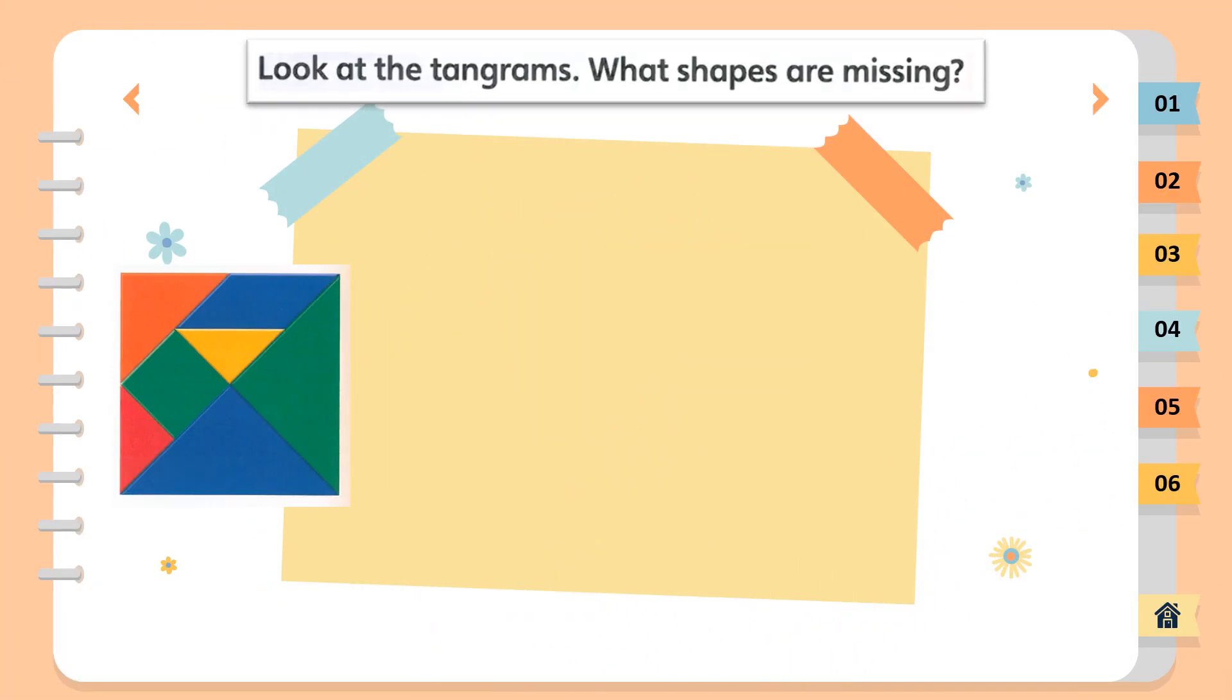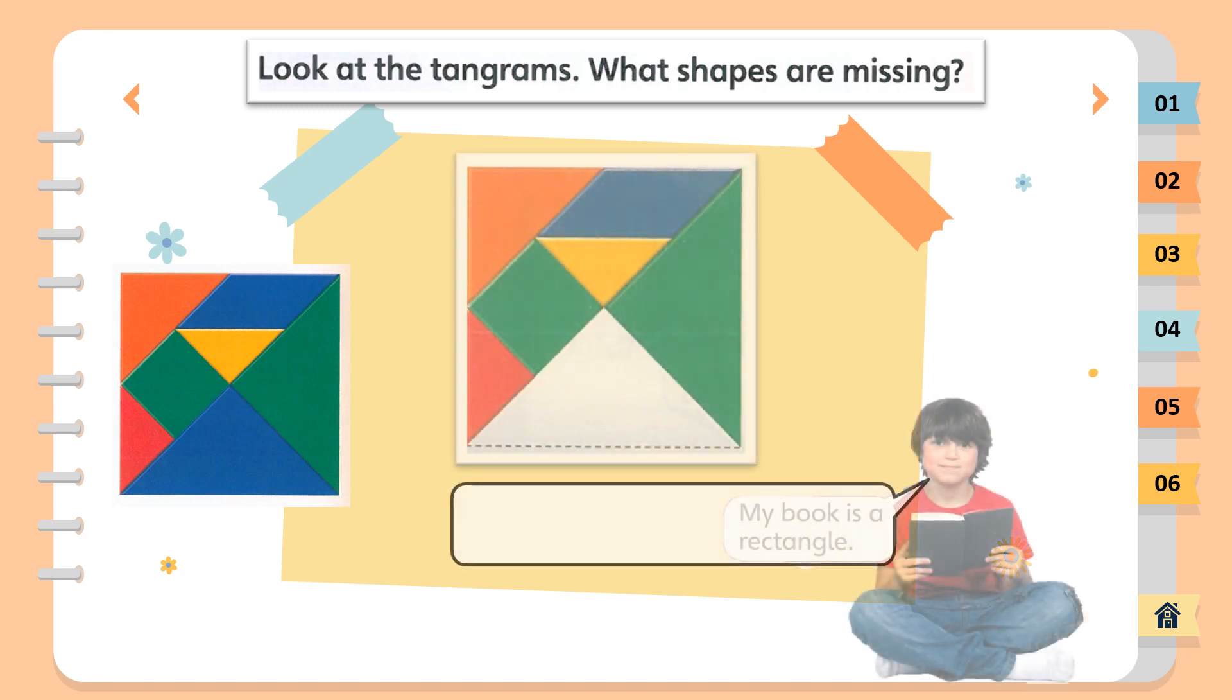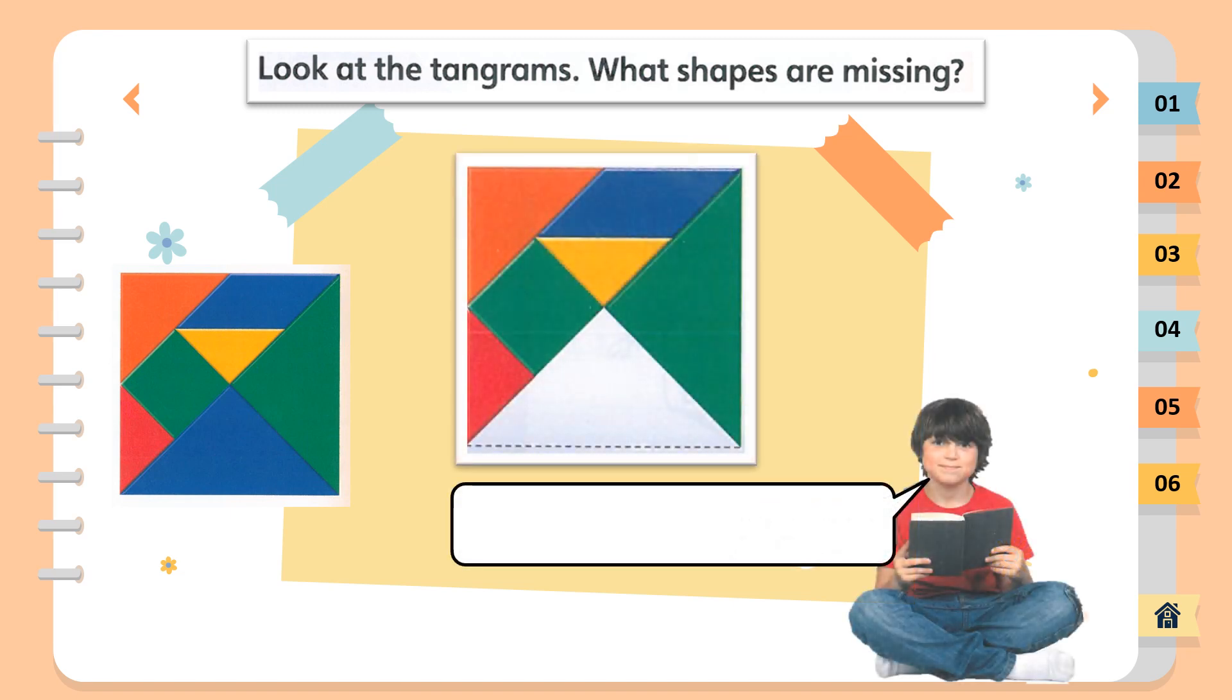Look at the Tangrams. What shapes are missing? The blue triangle is missing.